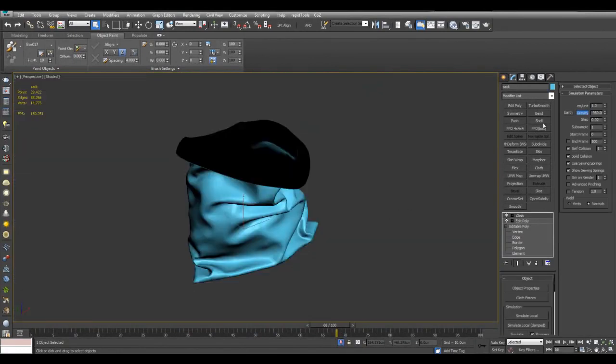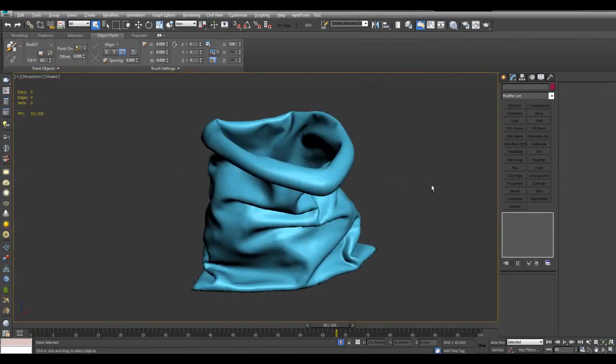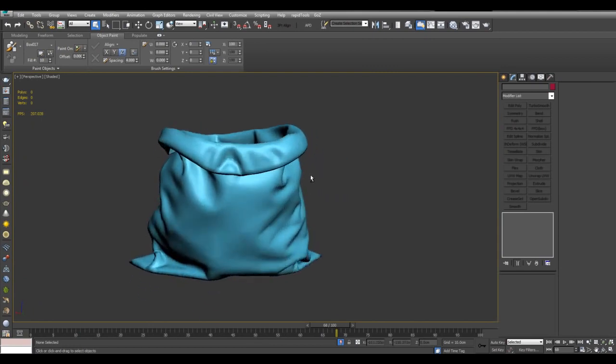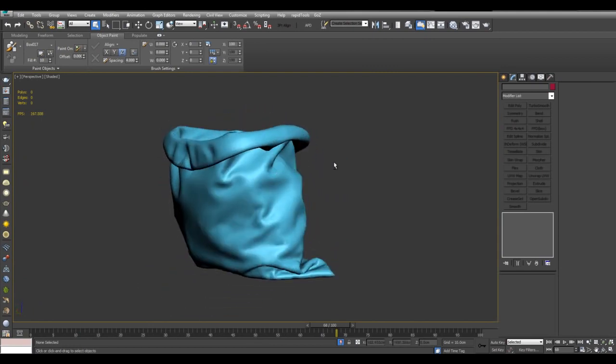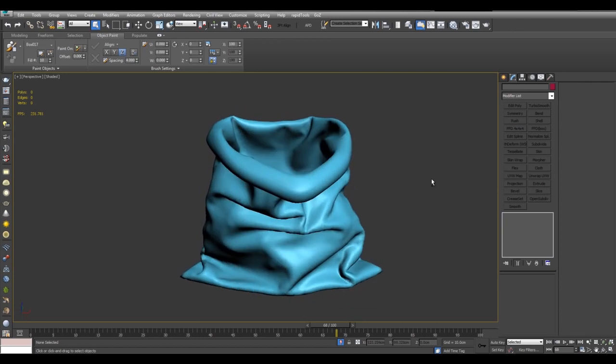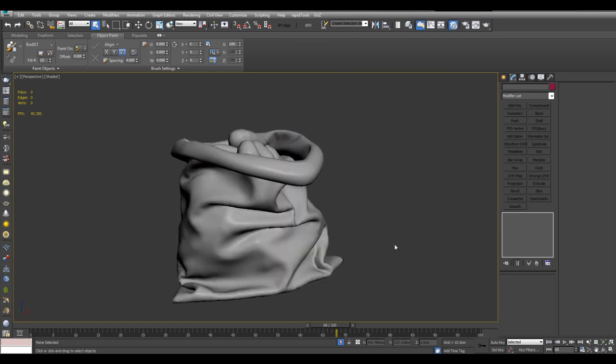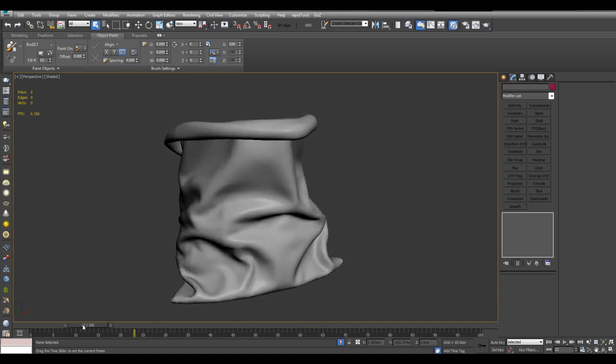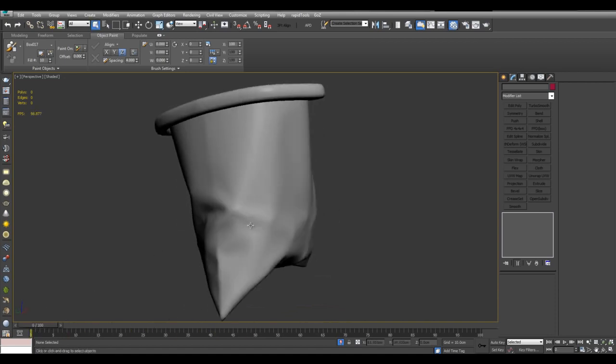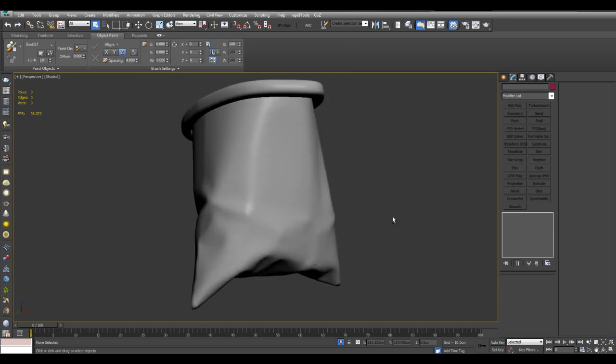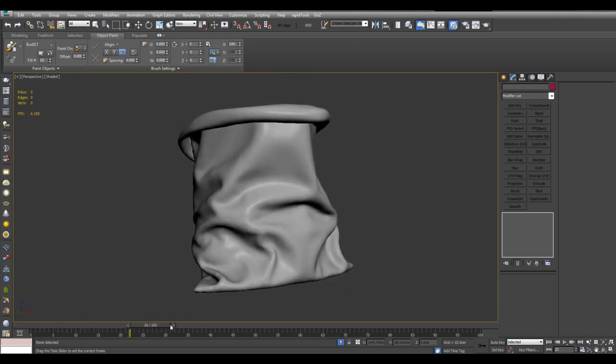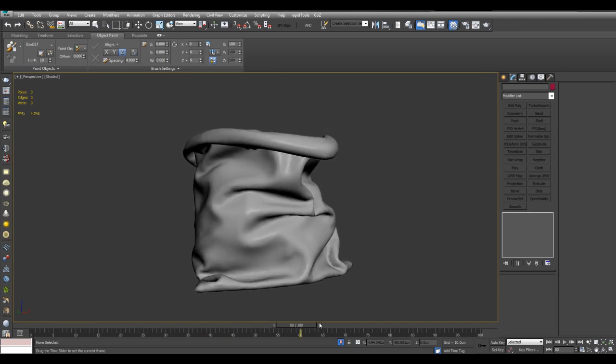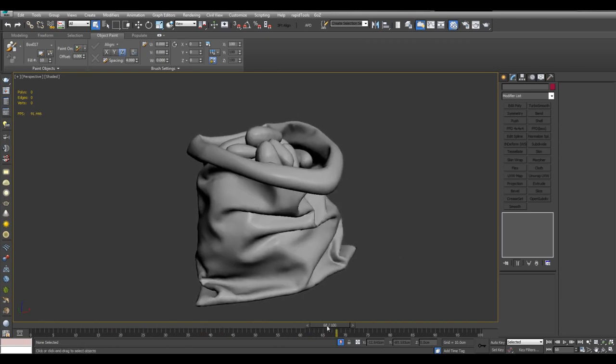And I can pretty much apply a shell modifier. And I can move the slider back and you can see how it gradually arrived at this position. So here it was after the simulate local, simulate local damped. And now it just gradually came into position. And I pretty much stopped at frame 68 because I thought it had settled enough. But you can keep going for as long as you want for more simulation.